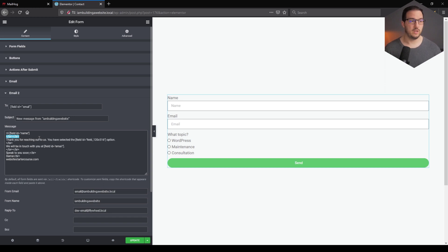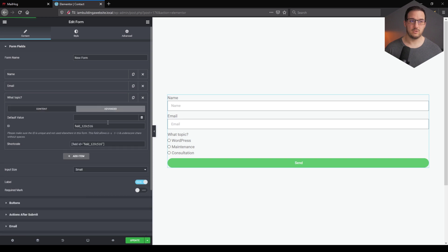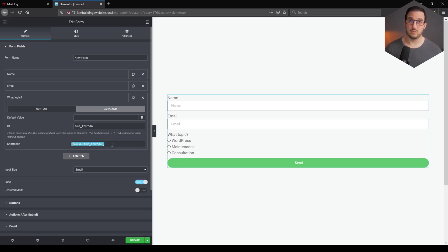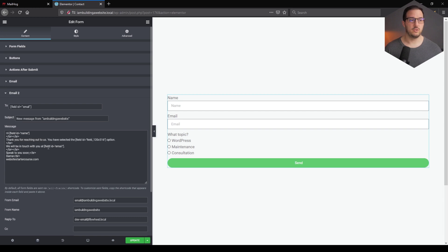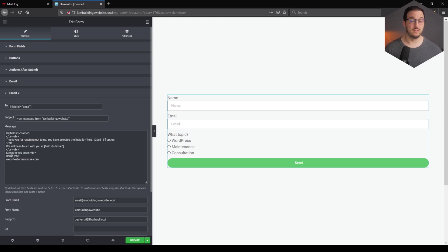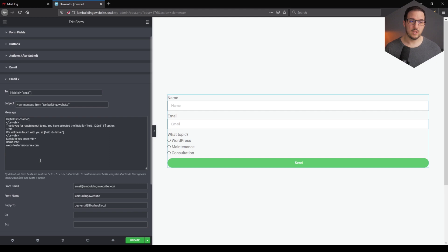So the message reads: "Hi [name field shortcode]," line breaks, "Thank you for reaching out to us. You have selected [radio field shortcode]" — going to Form Fields, the radio field, Advanced, and using that shortcode. Then: "We will be in touch with you at [email shortcode]," so that the recipient knows we'll reach out to that specific email they provided. Then some line breaks, "Speak to you soon," and signed off as Barna from WebsiteStarterCourse.com.